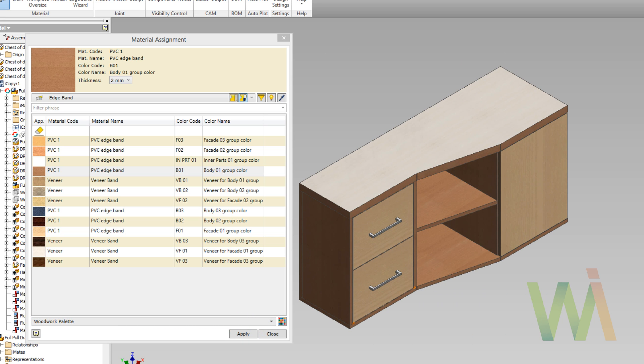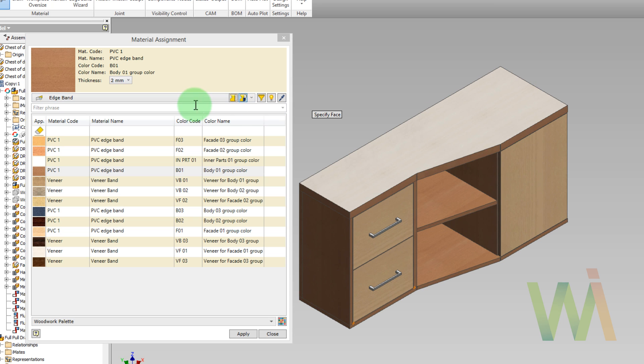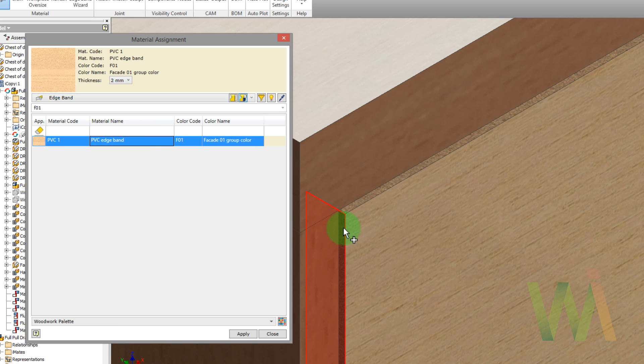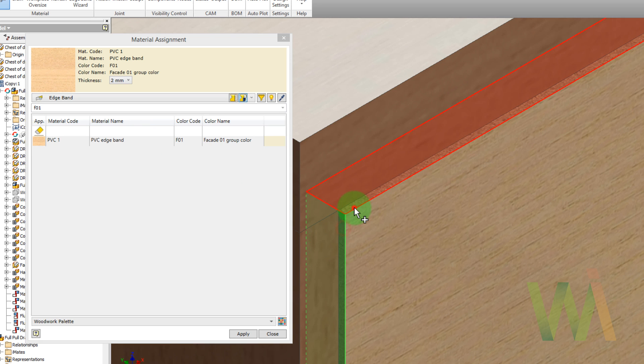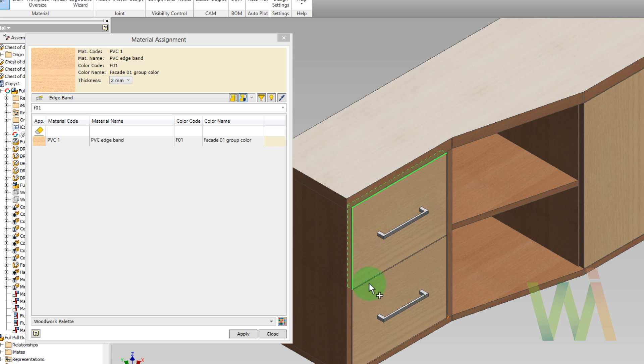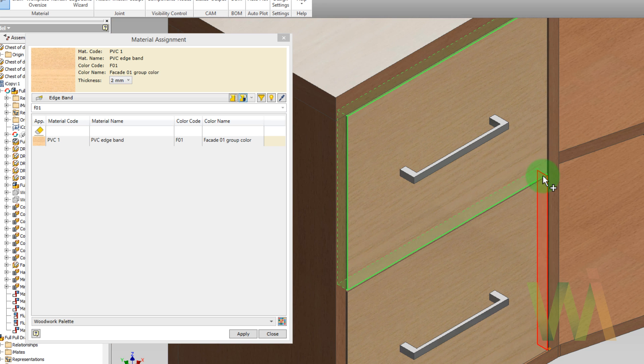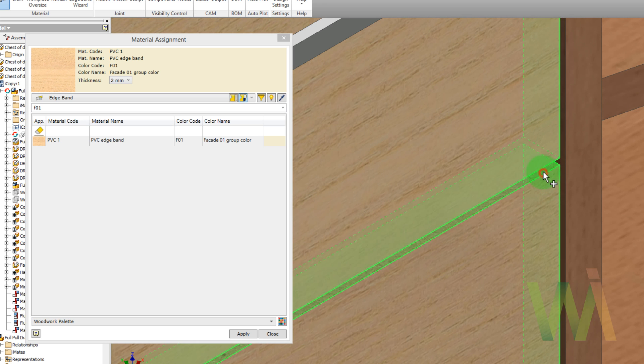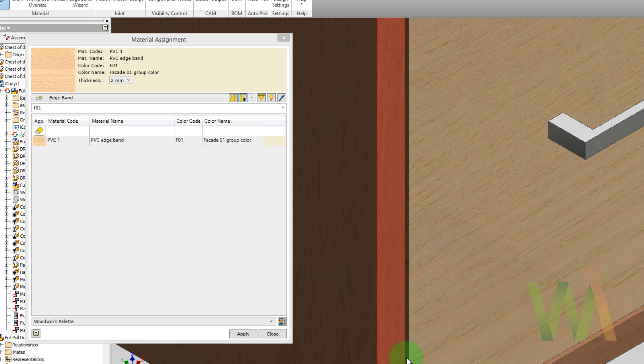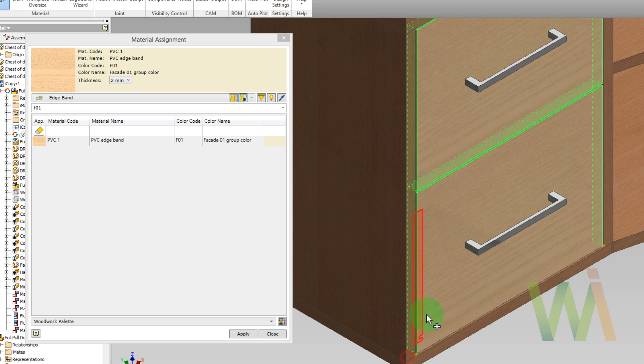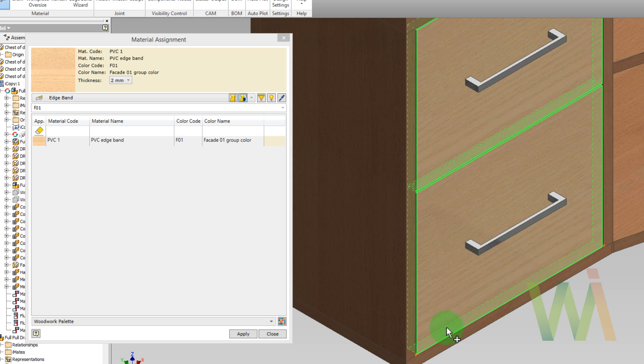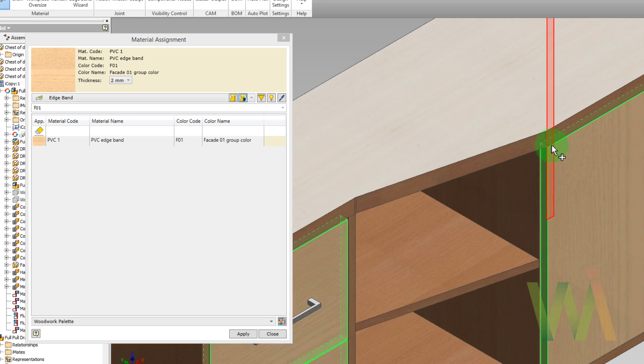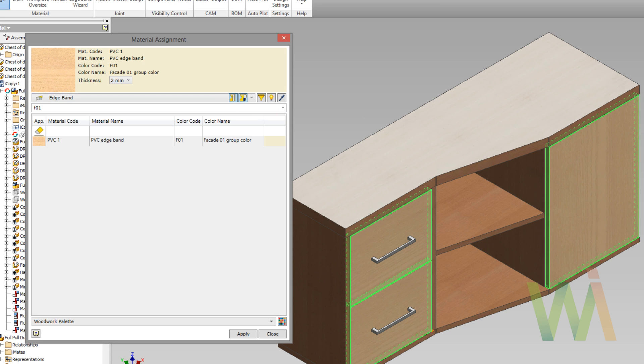Let's use another kind of edge banding for the facade panels. As you can see, I can use a filter to find exact kind of material. Now I need to pick the edges. In this case, I will use internal edge banding. Otherwise, we will have a problem trying to open the door or the drawer.